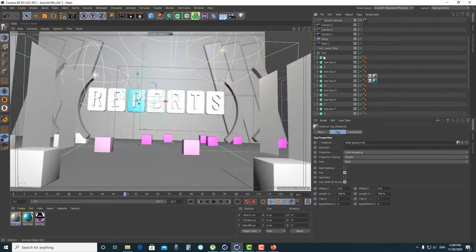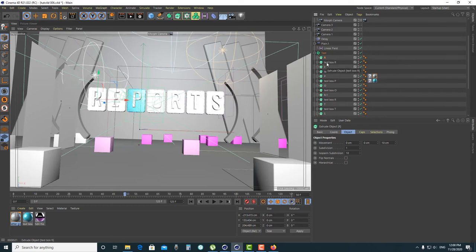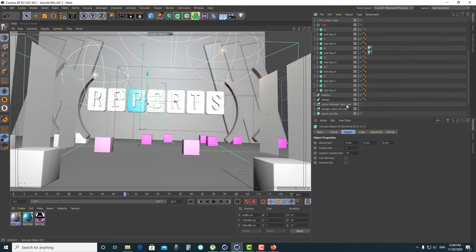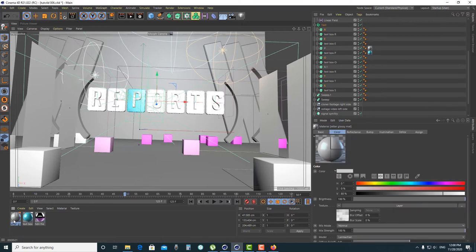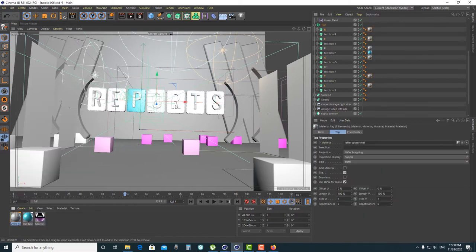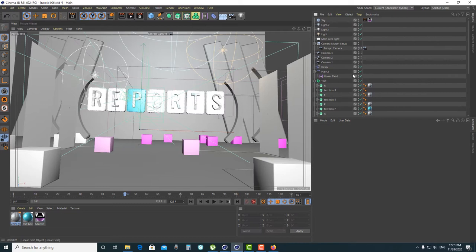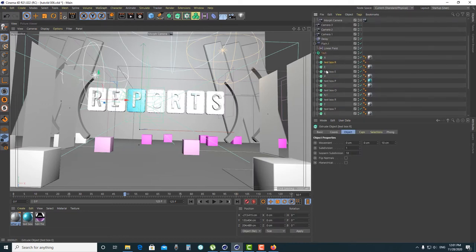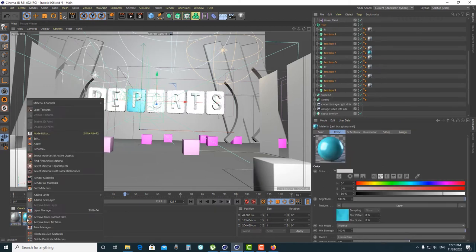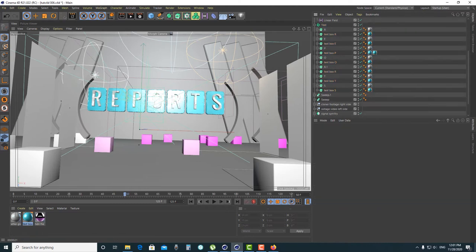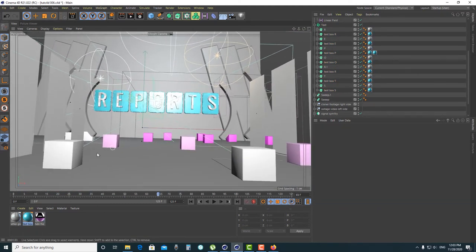Now let's apply the materials. Select the letter, then right-click on the letter material and apply it. Apply the text box material on the text box as well. Now let's create another material for the shoe, starting with a simple glossy material.